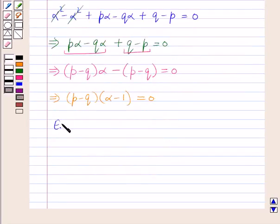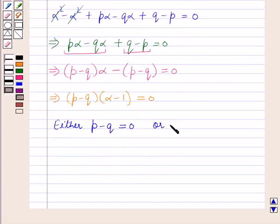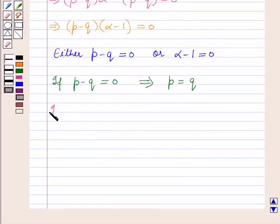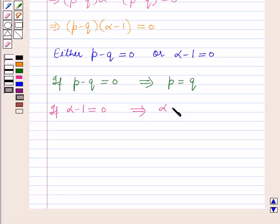This implies (p minus q) times (alpha minus 1) is equal to 0. Therefore either p minus q is equal to 0, which implies p is equal to q, or alpha minus 1 is equal to 0, which implies alpha is equal to 1.